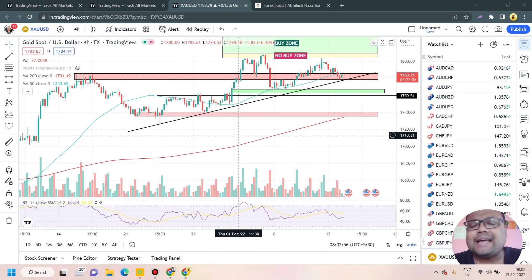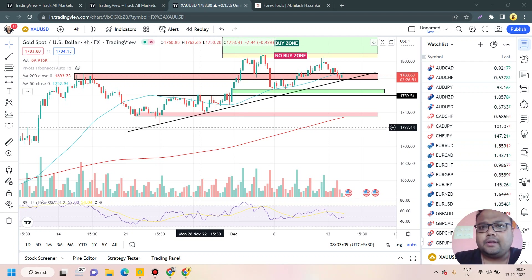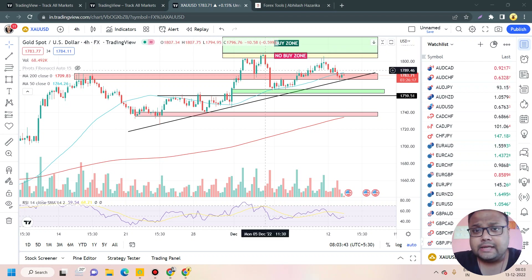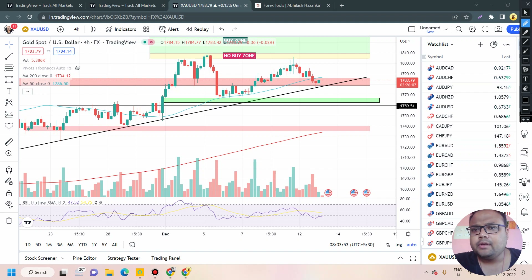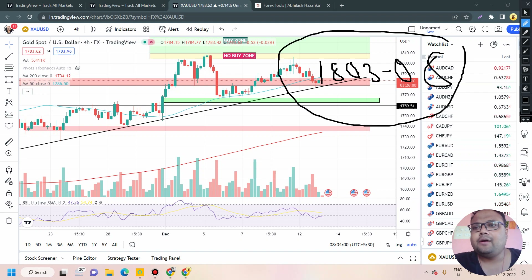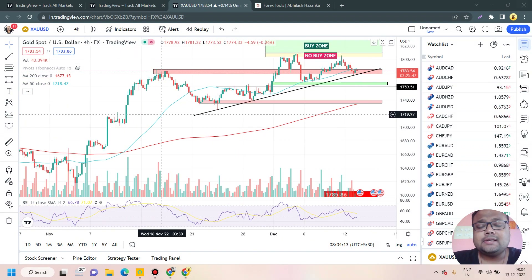Usually we see a silent market before the news, so I don't think the market will go for a big breakout. More or less we'll see the market trading in a range. If market starts going up before the news, then 1803 to 1808 should be our resistance. The chances of going towards 1803–1808 are very less, but you should still know that 1803–1808 is the resistance zone before the news.